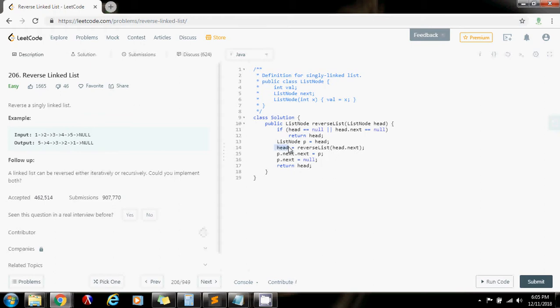And remember that you're always returning the head. The head never changes in this case. So it's always five. So every time, every function is going to return five, five, five, all the way to the beginning.